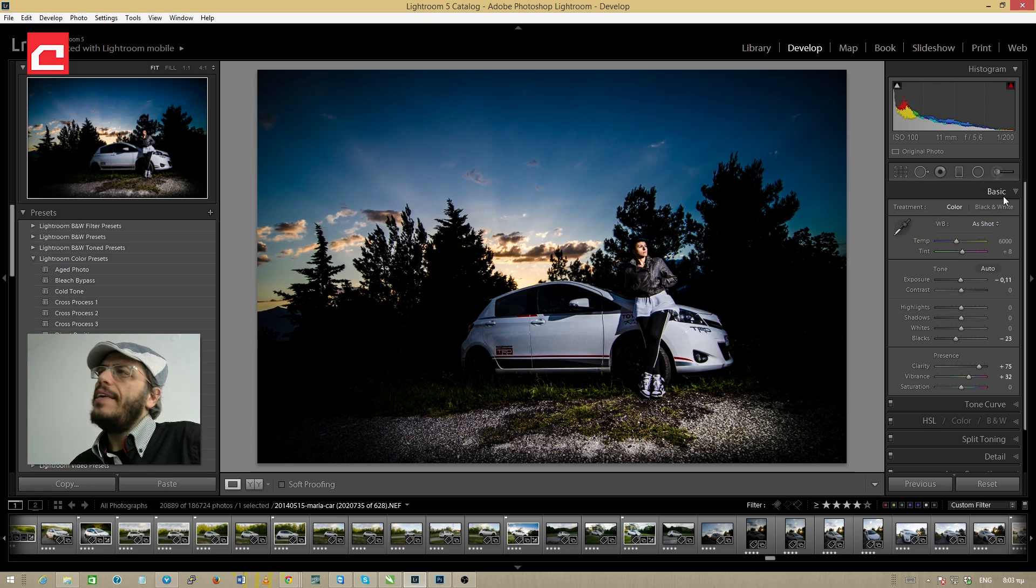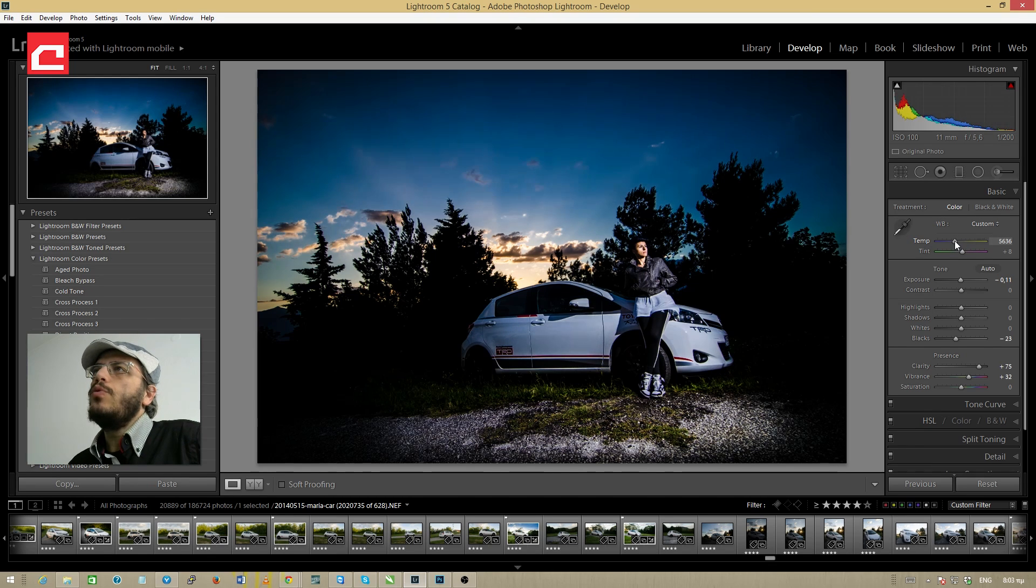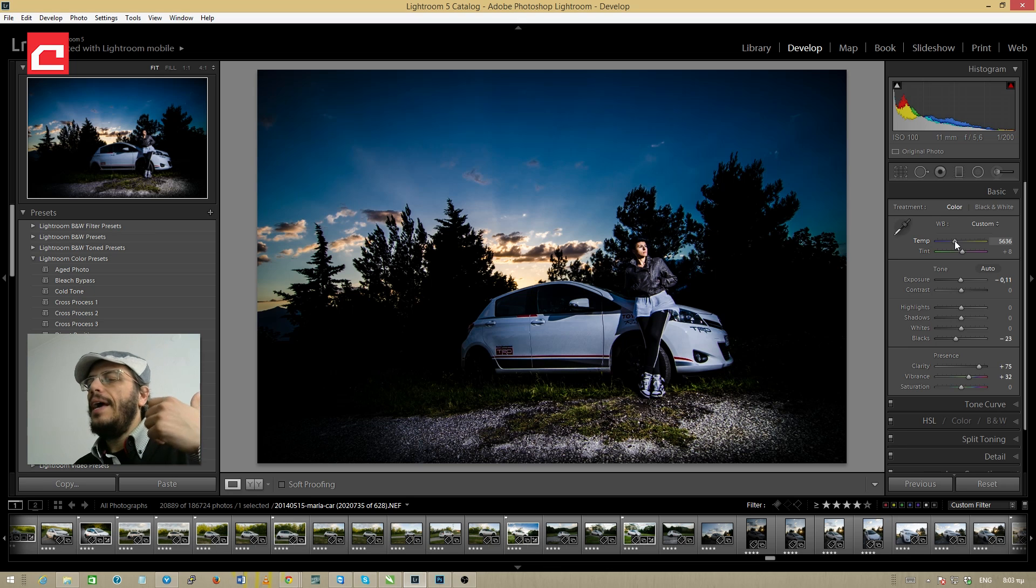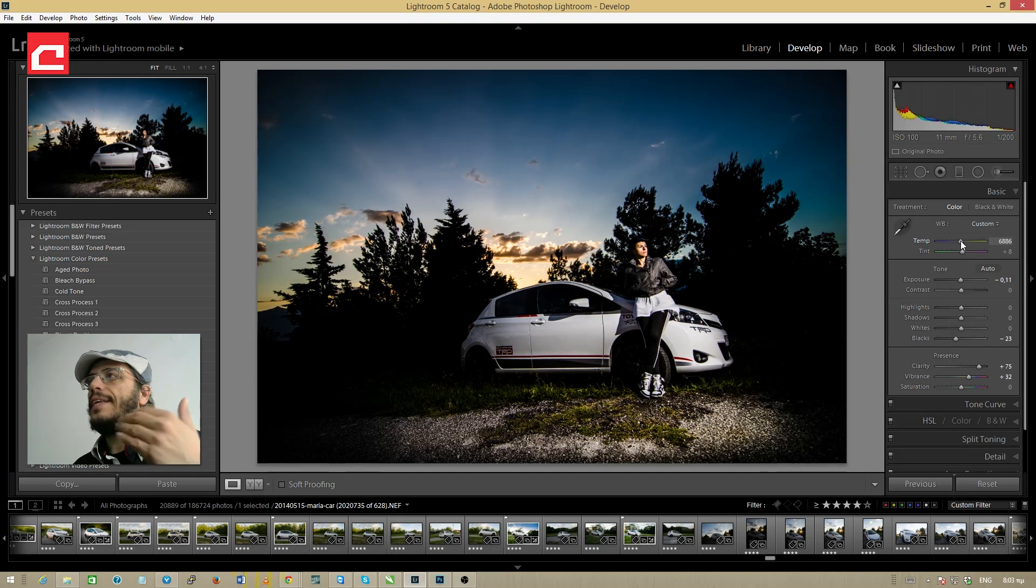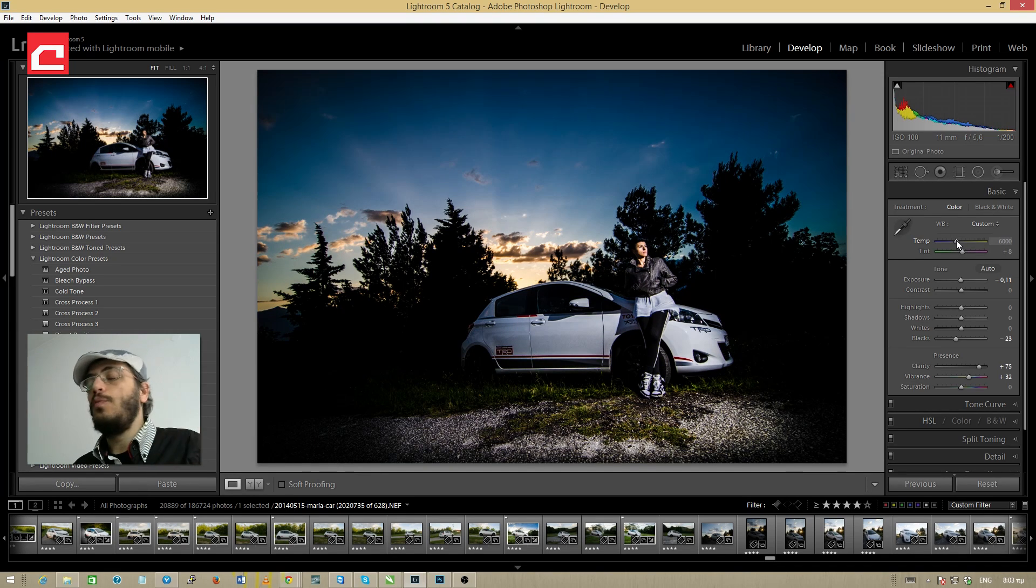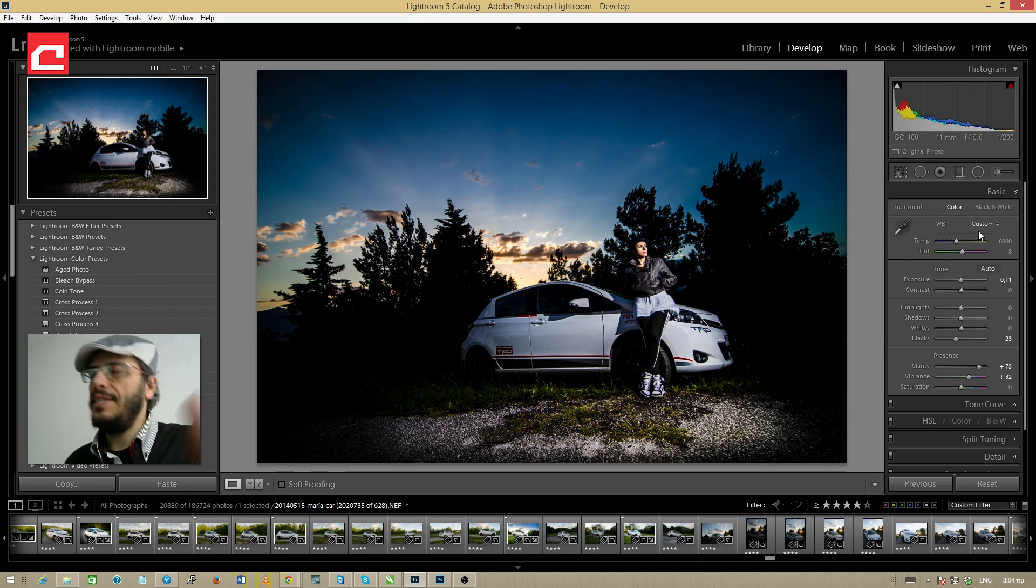Final thing, I can play with the temperature. I don't want to do this right now but if I wanted to I could go a little bit to the left in order to make the colors colder or I could go to the right in order to make the colors warmer. But I will leave it as it is.